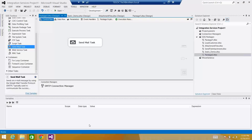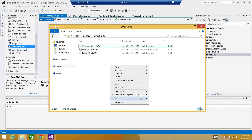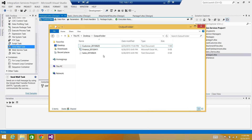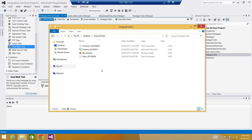Let's open SSDT here. Before we go to SSDT and create a new package, I want to show you something. Here I have a folder and in this folder I have three files with different extensions — an Excel file, a text file, and I'll create one more. Let me just create an empty file. I'll call it 'my picture', so it's a bitmap. So we have four files and we want to send the names of these files in an email.